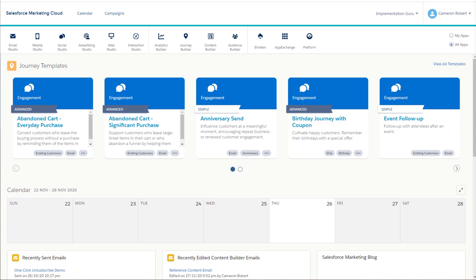Hi there and welcome to Implementation Guru. My name's Cameron and on today's video we're going to talk about Chrome Mixed Content Blocking and how it affects Salesforce Marketing Cloud, how you can fix it using SSL certificates and why everyone's talking about it at the moment, and how you can check to see if you have SSL certificates installed on your Salesforce Marketing Cloud account.